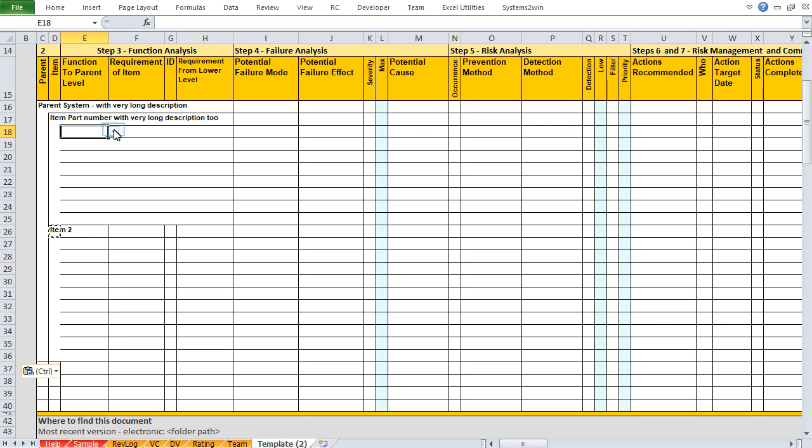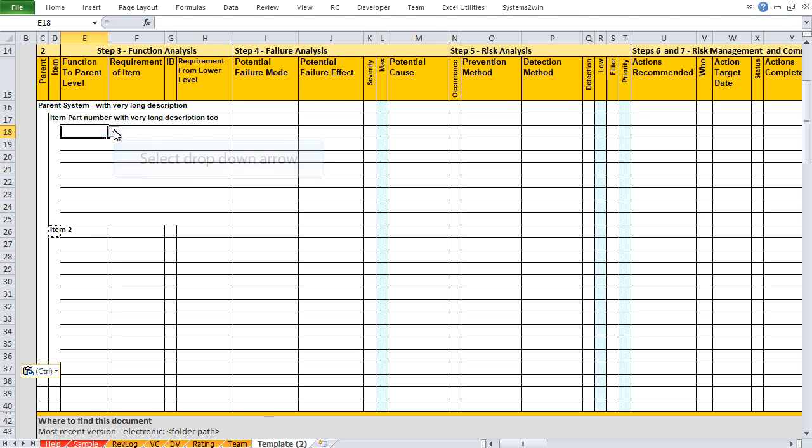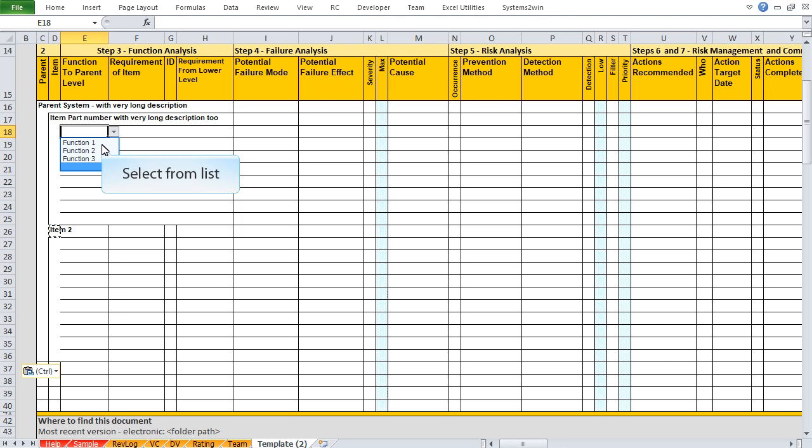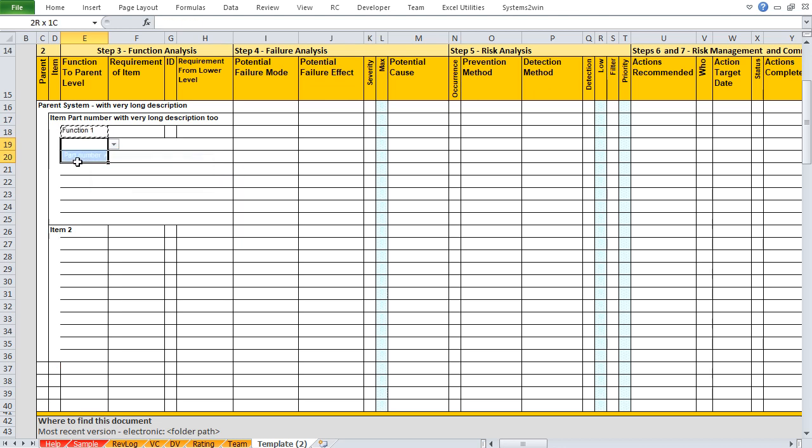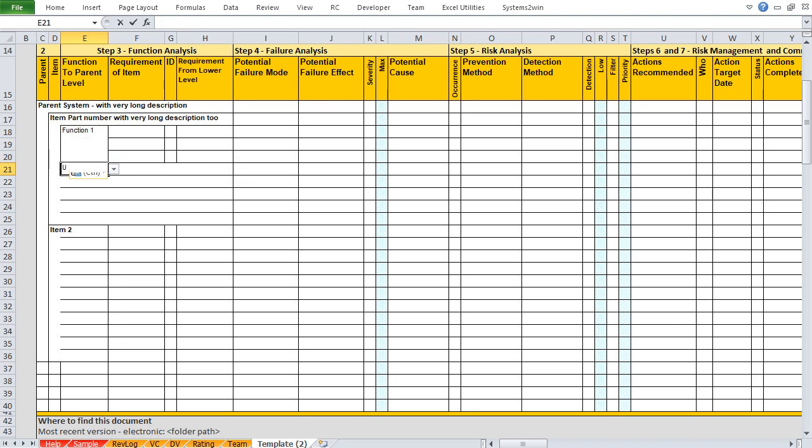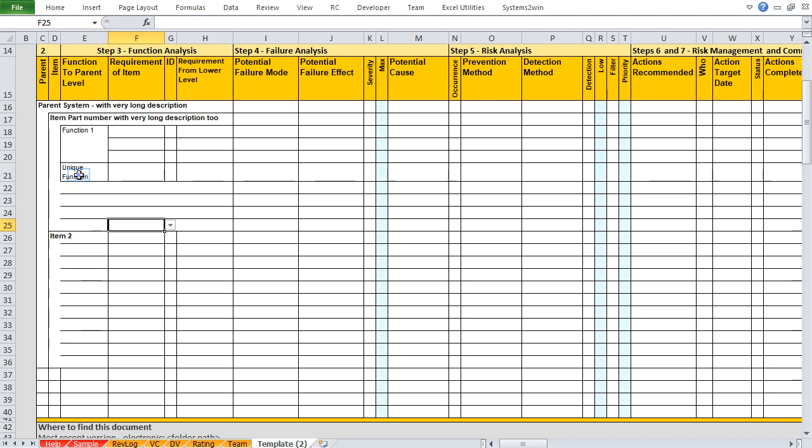So this time, rather than typing, let's use the drop-down list to choose from your user-defined list of common functions. So for any top cell, we can either use the drop-down list or type something totally unique. Then select the visible top cell, copy it.